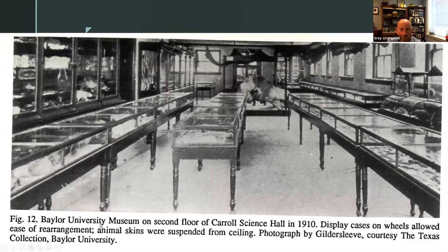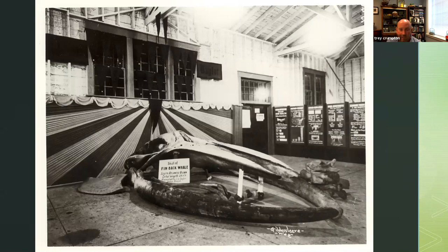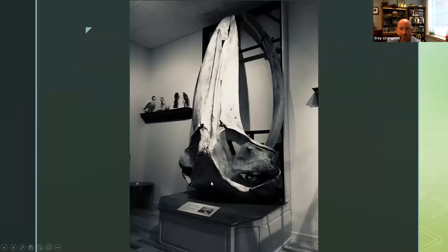That whale skull has been on continuous exhibit as far as we know since 1905 and is an icon for people who come to the museum. You can see this is where the museum was housed in Carroll Science Hall in 1910, and you can see the back of the whale skull right there — it keeps reappearing. And then on exhibit at the Cotton Palace, which was like a state fair at certain times of the year — curiosities always appear at state fairs. Back then it was called a finback whale, now called the humpback whale, and here it is in its modern position.